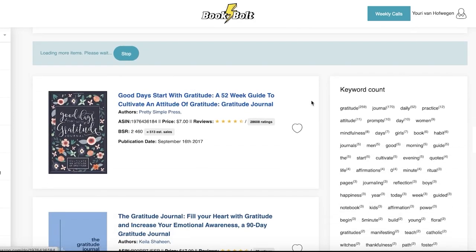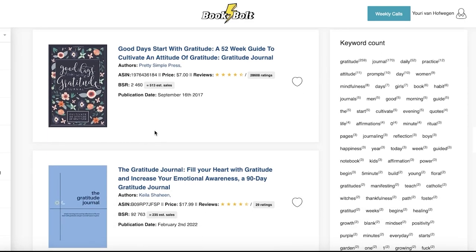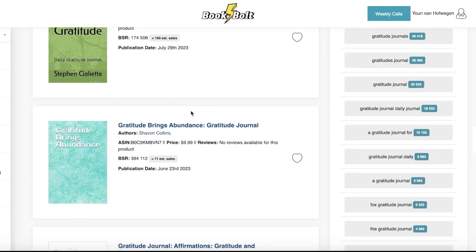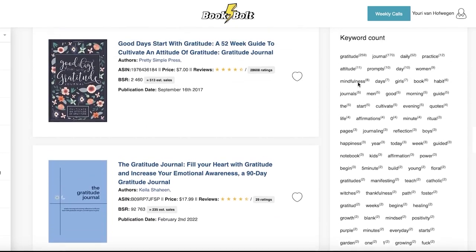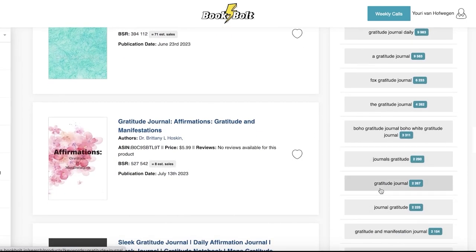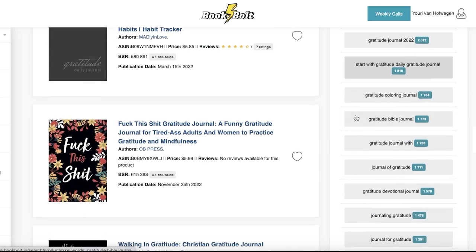What this will do is show you the keyword count as well as some of the products that have been optimized for those particular keywords. These products are high-ranking in the particular niche you're targeting. This can help you design your journal according to these designs, taking inspiration from them. You can also include the keywords you see on the right side of your screen, plus related keywords to include in your description wherever you are listing your journals — on Amazon KDP or any other platform — to increase search engine optimization for your book.